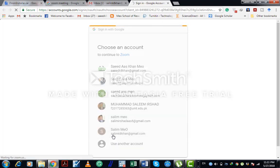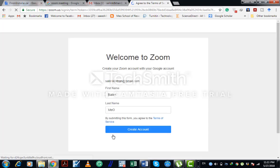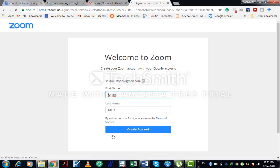Means I have to put your email ID, your first name, your last name, and create account.